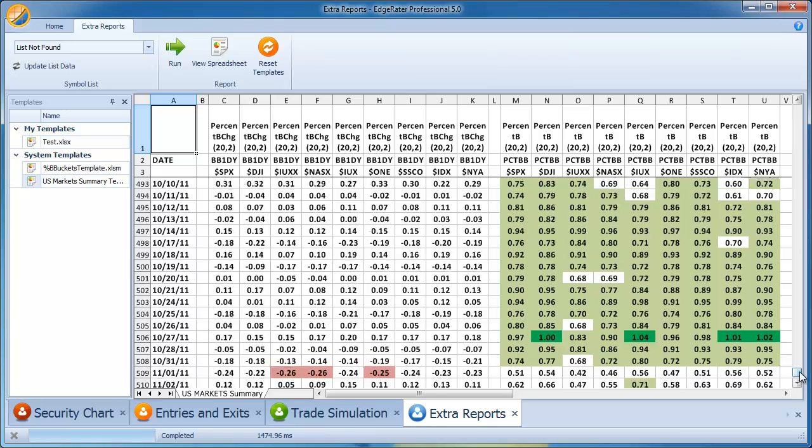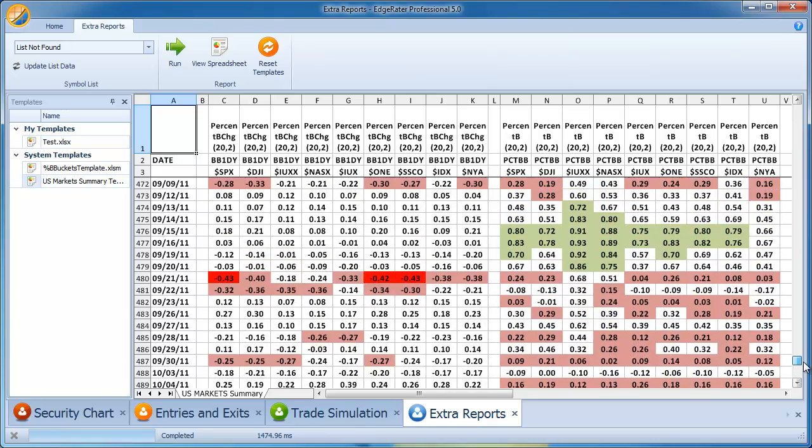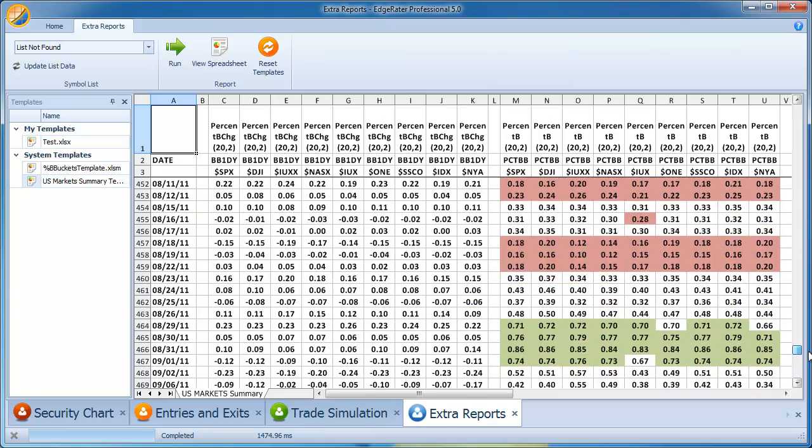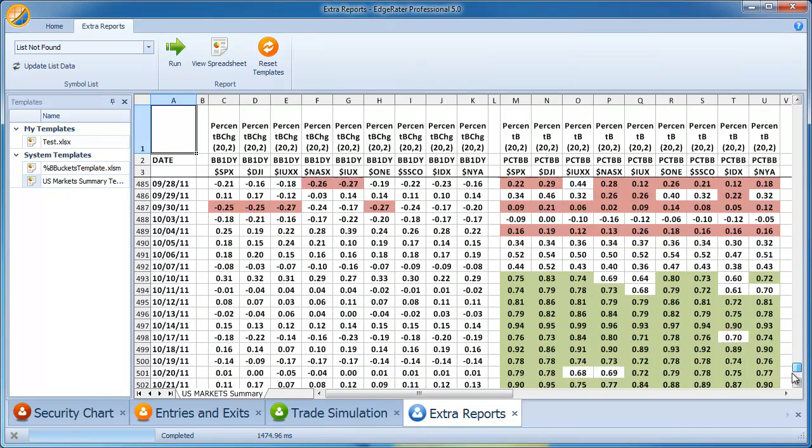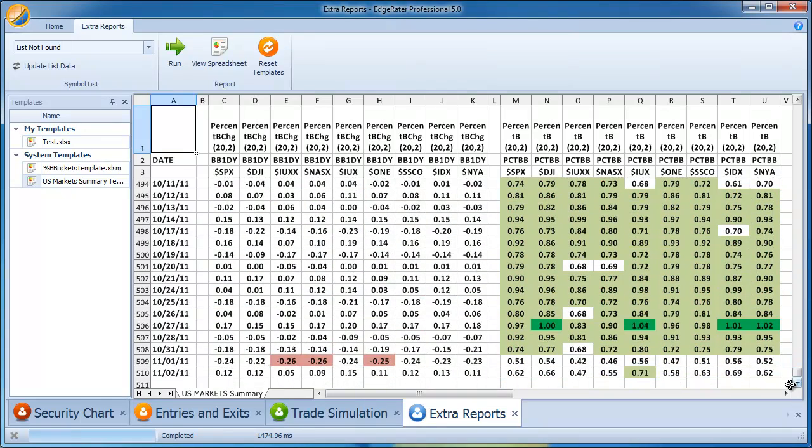And a good way to check that you've got everything correct is to go to the date 7-27-2011. And it should be a solid red bar across here. That's quite an important date with these market indexes. So, everything's looking good there. The report is done. That is pretty much all there is for getting this basic thing set up.